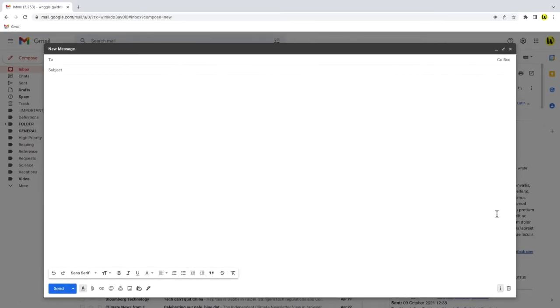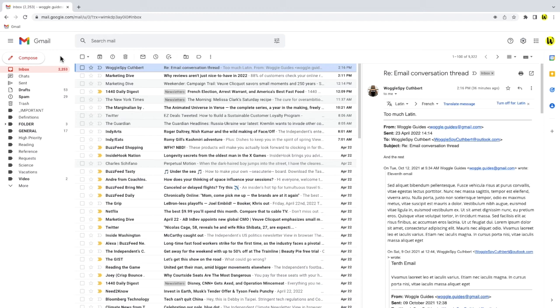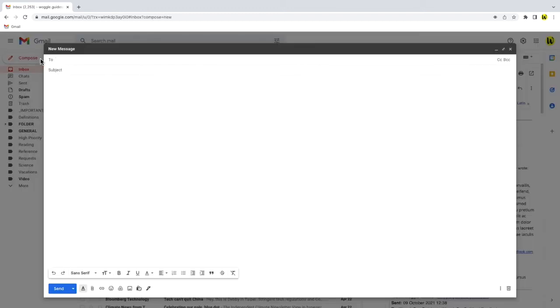Now it doesn't look like anything has actually changed, but if I discard this email window by clicking on the trash can icon and then open up a blank email by clicking on the compose button, you'll see that a full screen email is now open by default.